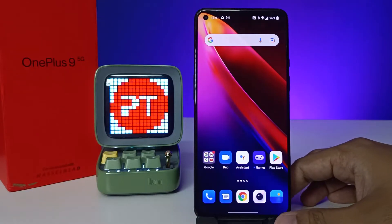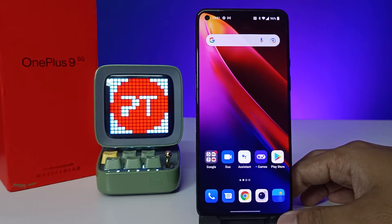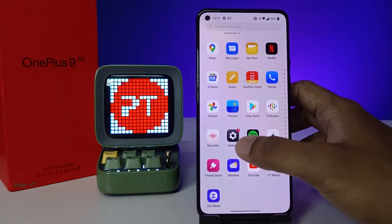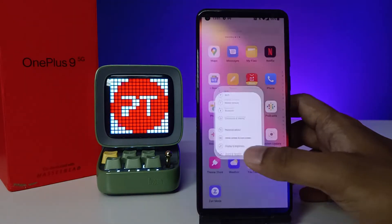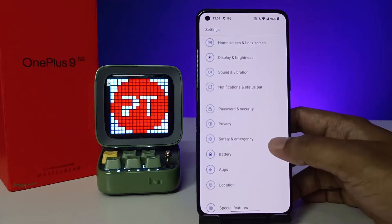Hey guys, welcome back to Phone Trick. Before we start the video, please subscribe to our channel for more interesting phone videos. Without further ado, let's get started. First of all, open the Settings, then go to the Privacy section.